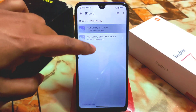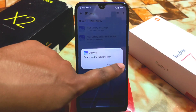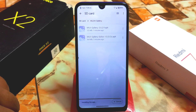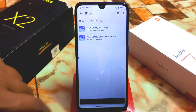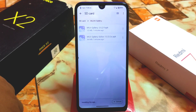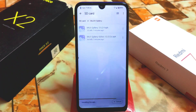Install the MIUI gallery application first, then install the other one and let it finish. The editor is 164 megabytes and the gallery application is 122 megabytes.